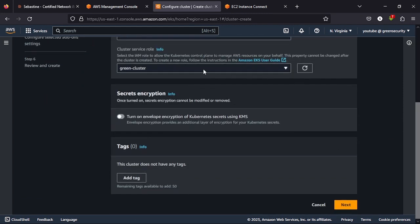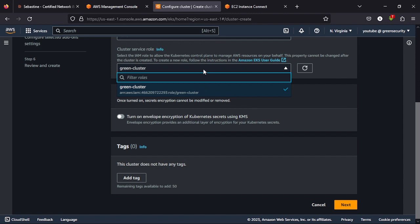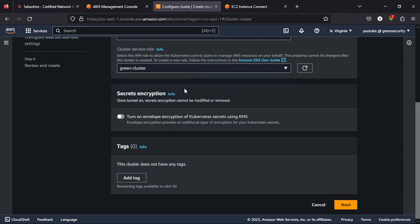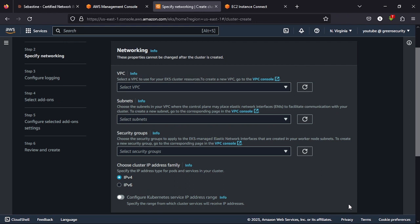Then you will be asked for a service role. This is one of the permissions we created in our previous video. Remember the role we created. We created green cluster and we created green node. So when you get to this point, you will be asked for that role. Just select it. It is selected automatically. Then you click next.